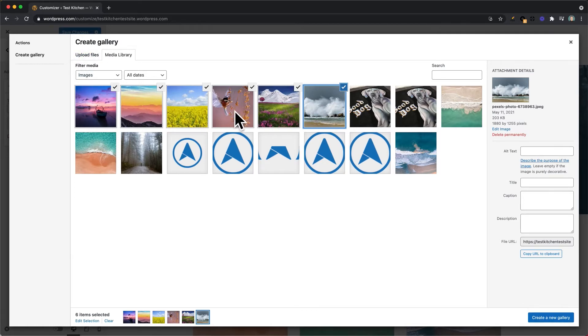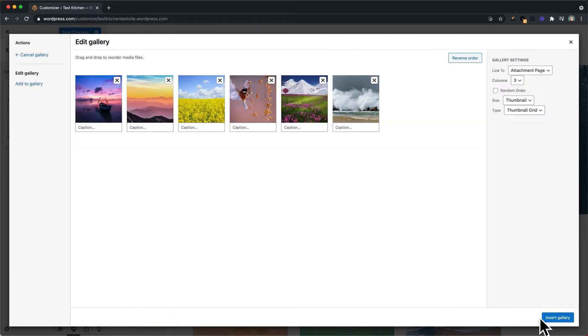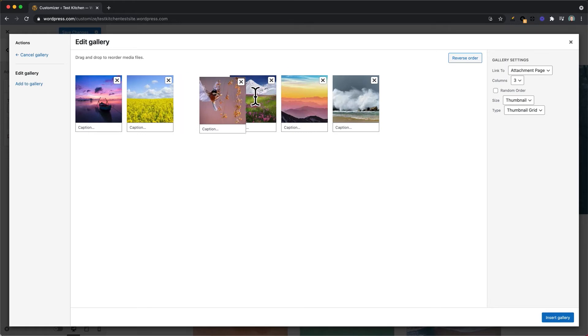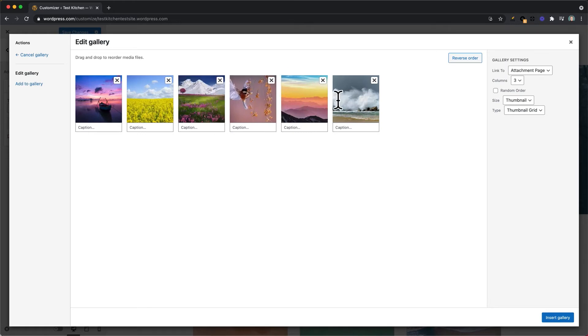So once your images have been selected, you can select Create New Gallery. And from here, you can click and drag to change the order of the images.